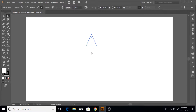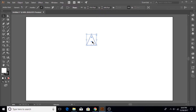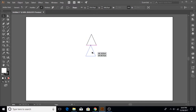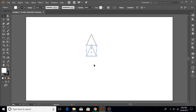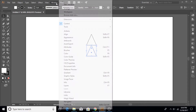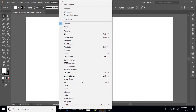Now go back to the selection tool, hold down the Alt button on the keyboard, click on the triangle, and drag out another copy of it. Now go to Transform — if it's not showing, go to Window and find the Transform panel and select it.